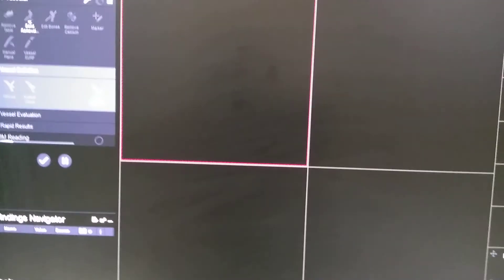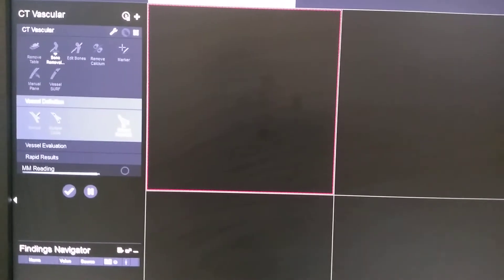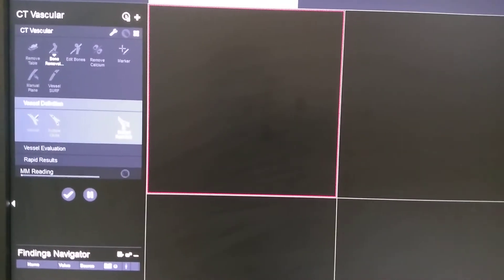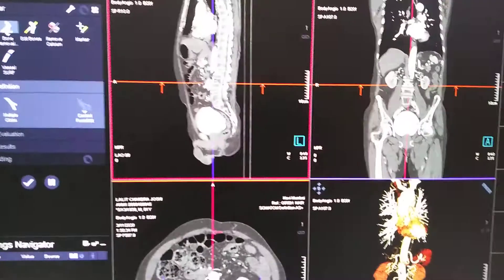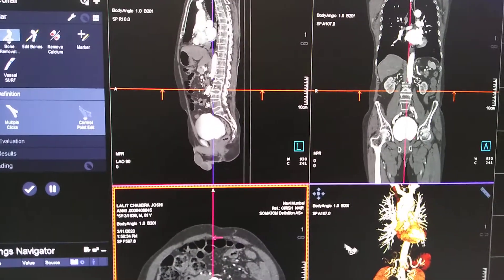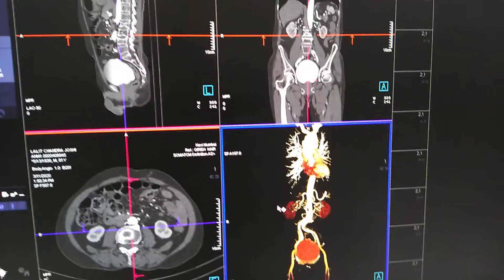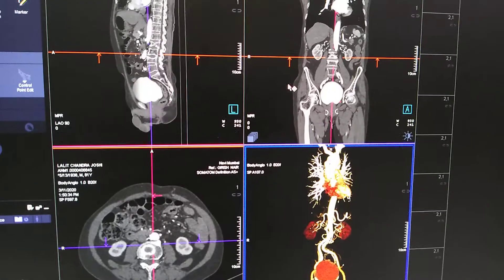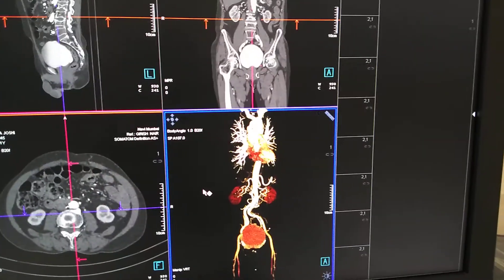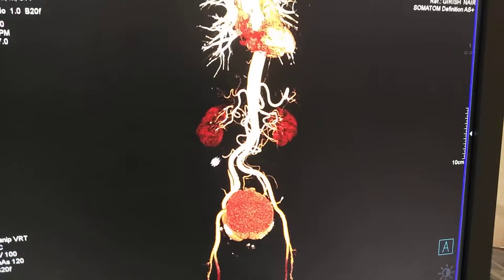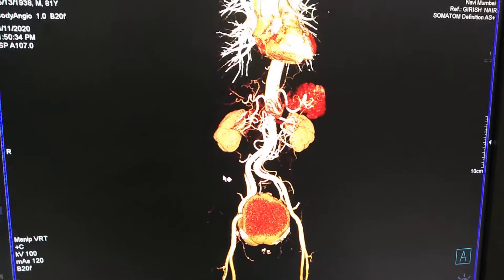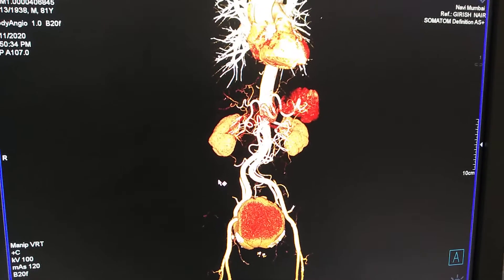This will take a little more than 1 or 2 minutes. You can see the sagittal, coronal and axial images as well as the VRT here.